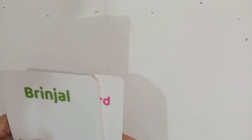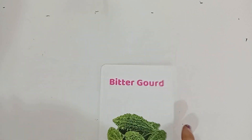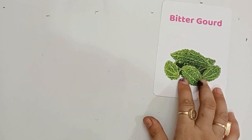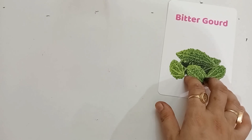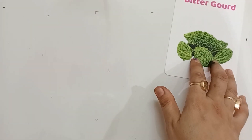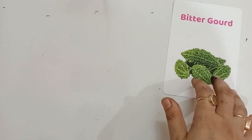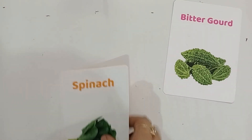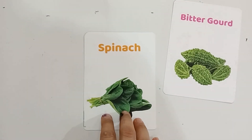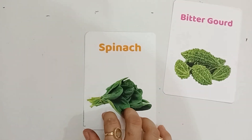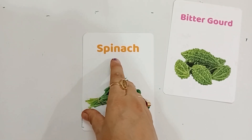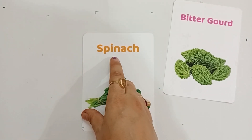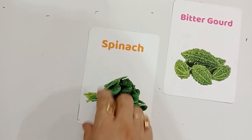Hello, let's learn some vegetable names and alphabets. B for Bitter Gourd, B-I-T-T-E-R-G-O-U-R-D, Bitter Gourd. S for Spinach, S-P-I-N-A-C-H, Spinach.